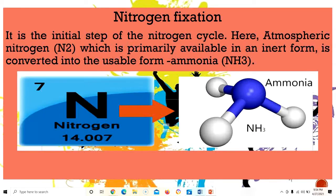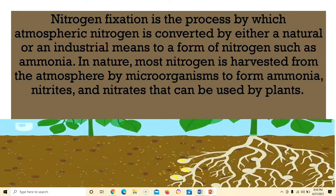Nitrogen fixation is the initial step of the nitrogen cycle. Atmospheric nitrogen, which is primarily available in an inert form, is converted into the usable form ammonia (NH₃). Nitrogen fixation is the process by which atmospheric nitrogen is converted by either natural or industrial means into forms such as ammonia. In nature, most nitrogen is harvested from the atmosphere by microorganisms to form ammonia, nitrites, and nitrates that can be used by plants.